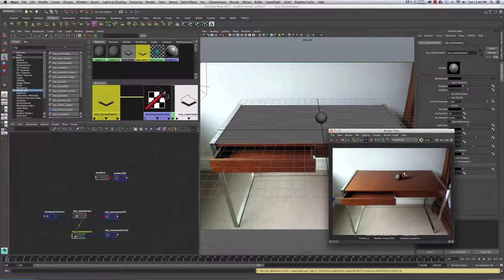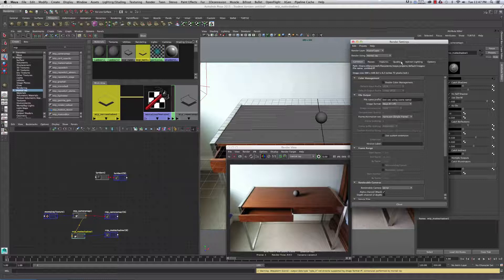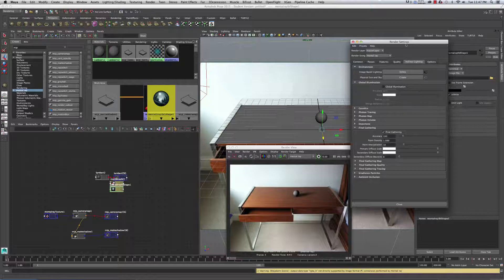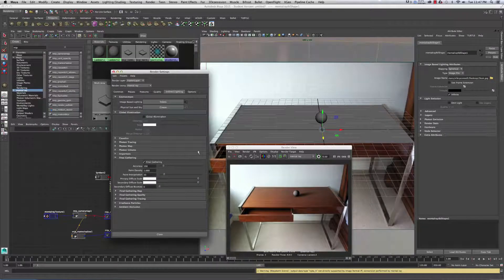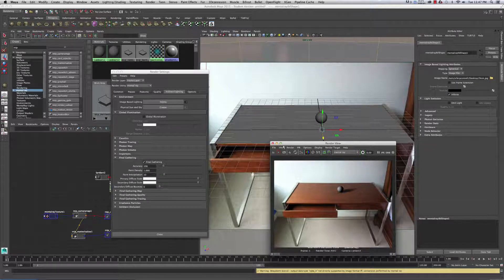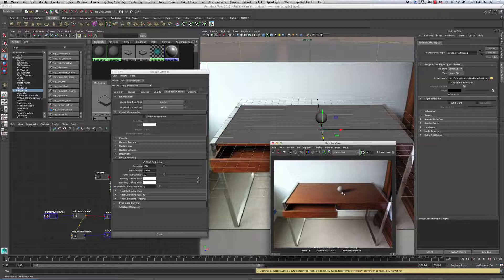The next thing before adding fill lights is to turn on Final Gather and use this image — even though it's not an HDR image — to get some environment light. I'll go to Render Settings > Indirect Lighting, turn on Image-Based Lighting, click Create, turn on Final Gather, and under Image Name grab the same desk image. It won't map perfectly, but it will give us something.